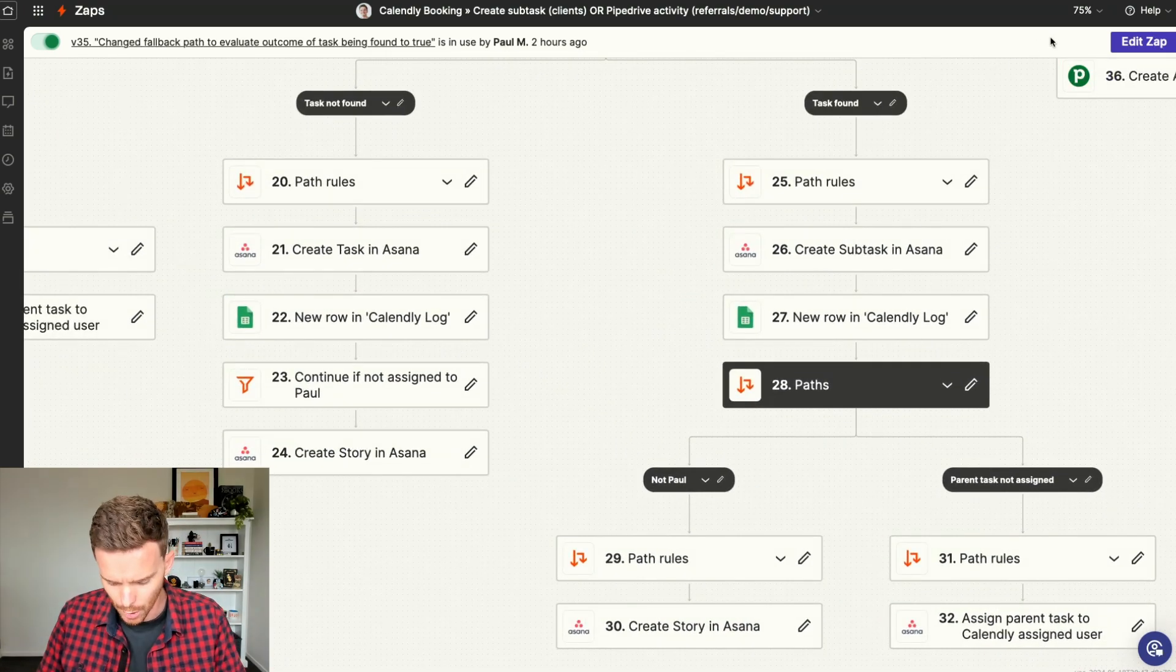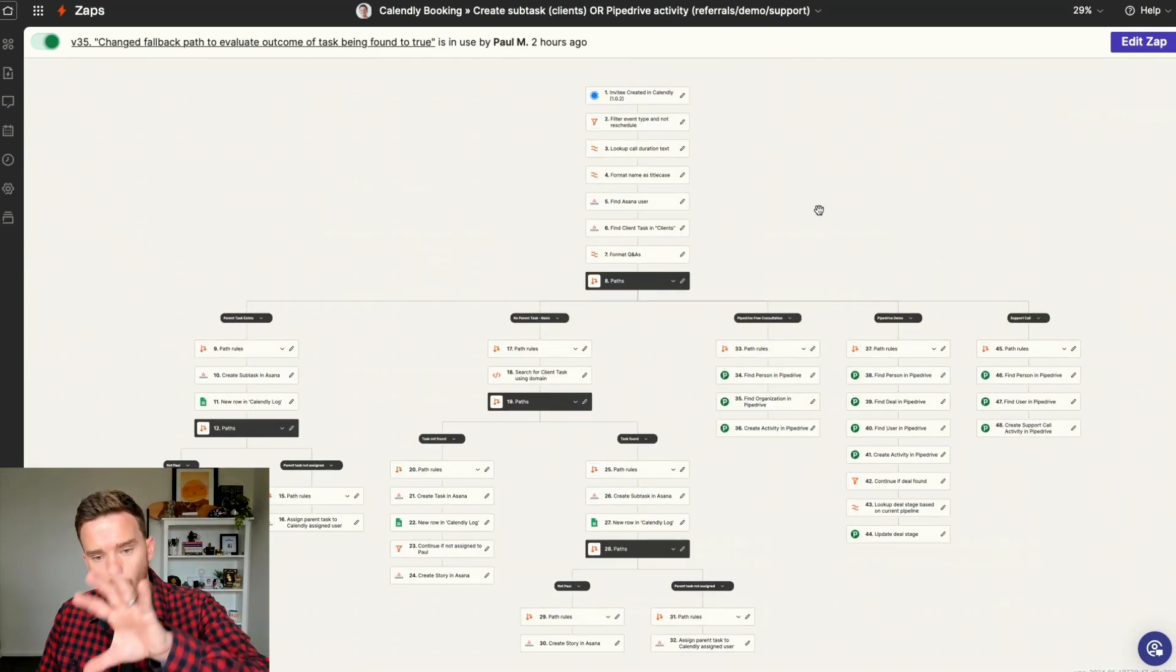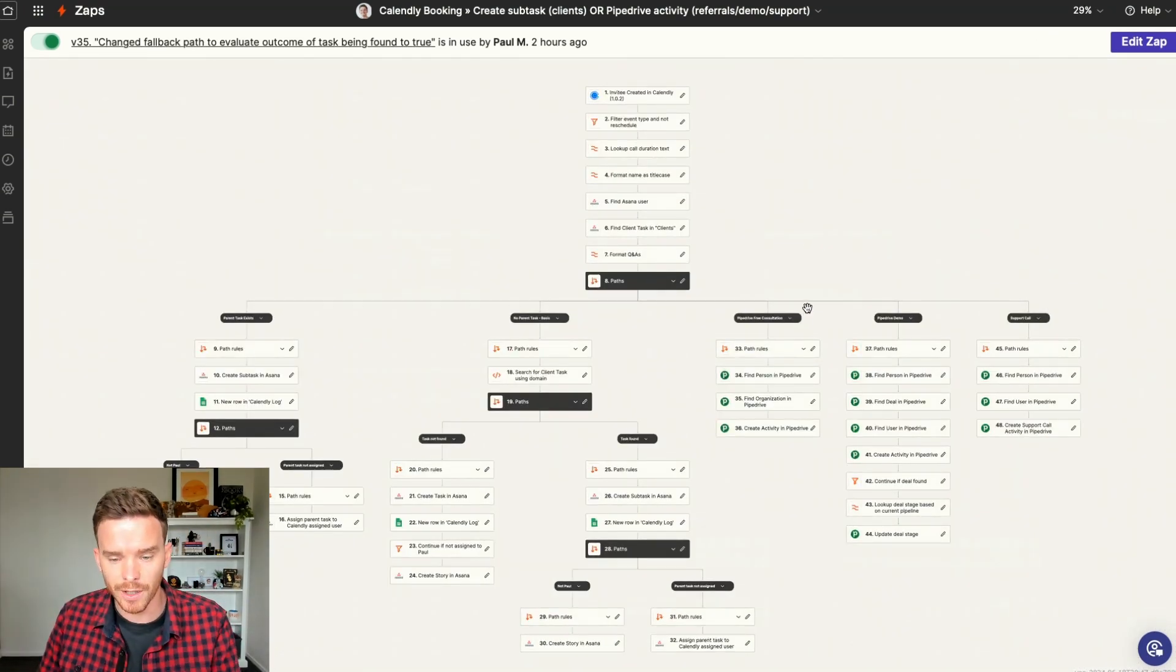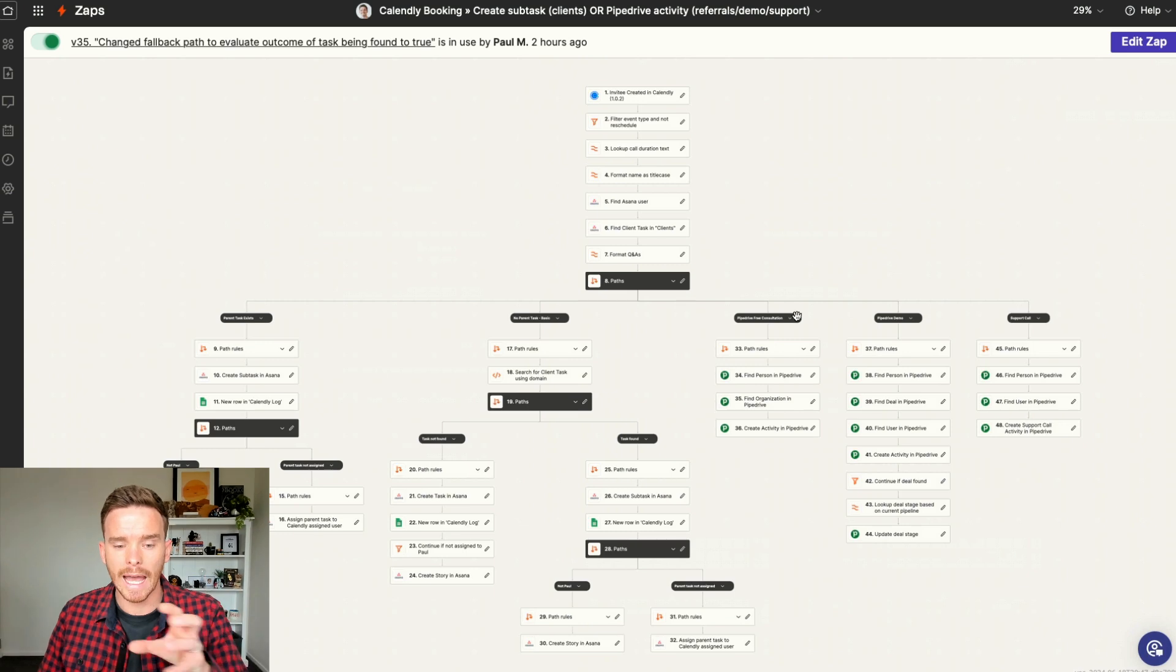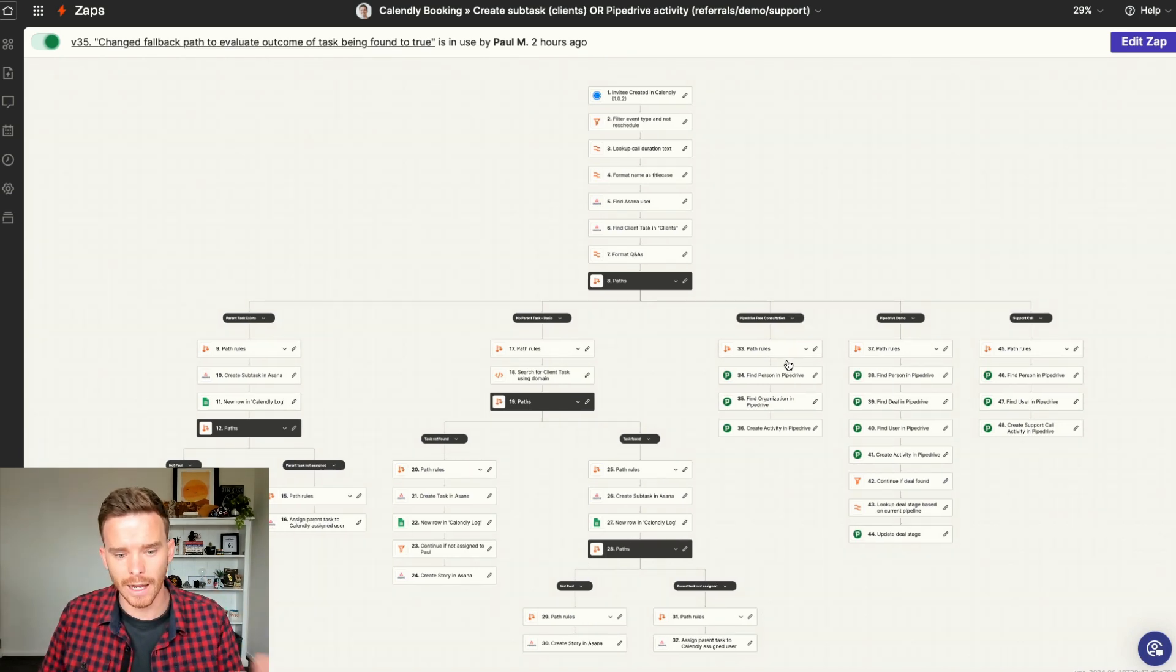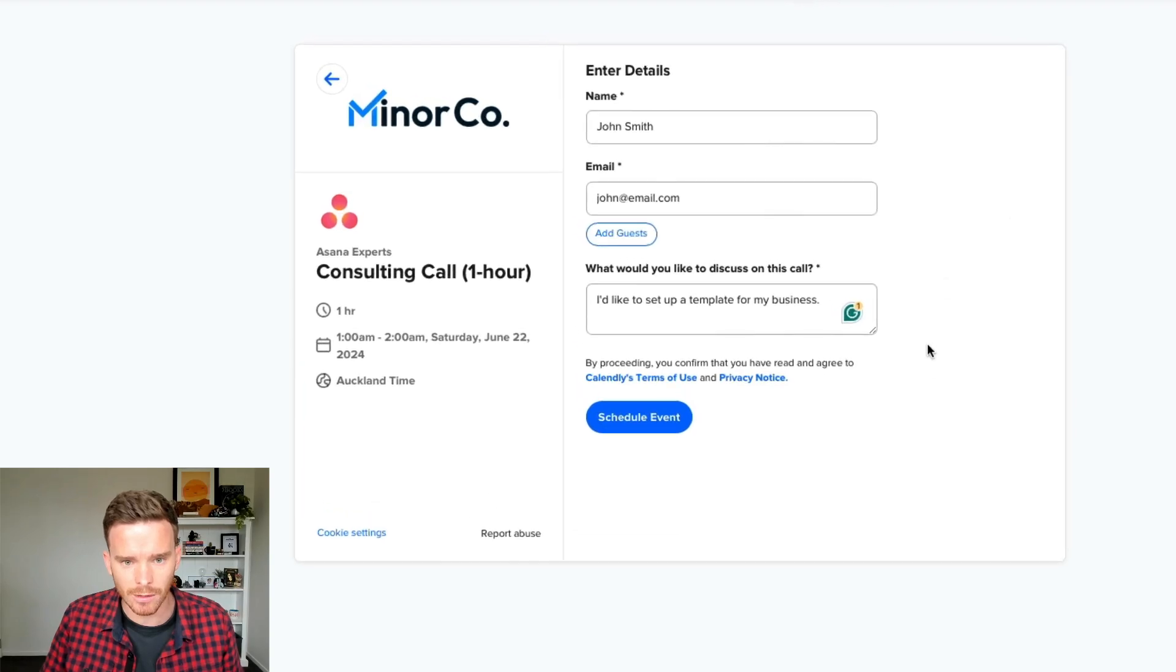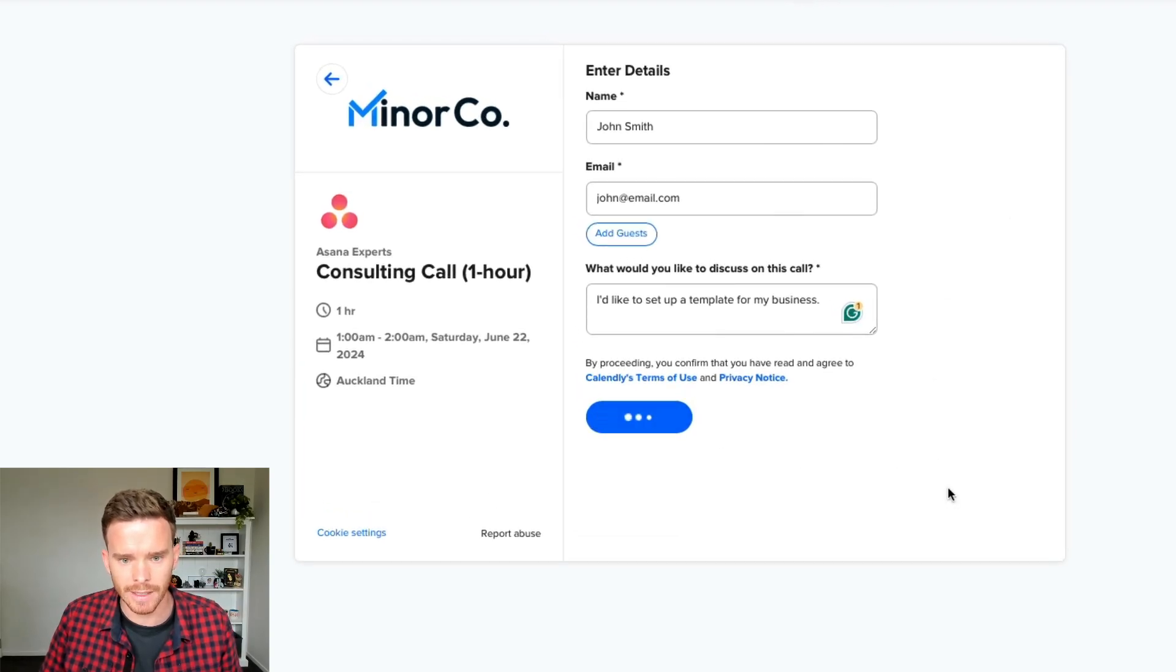But essentially, all you need to know here is that when the Zap is triggered, we add a new subtask, hopefully, to the correct parent task in Asana. So let's give that a test now and let's see what happens. So I am going to click schedule event.